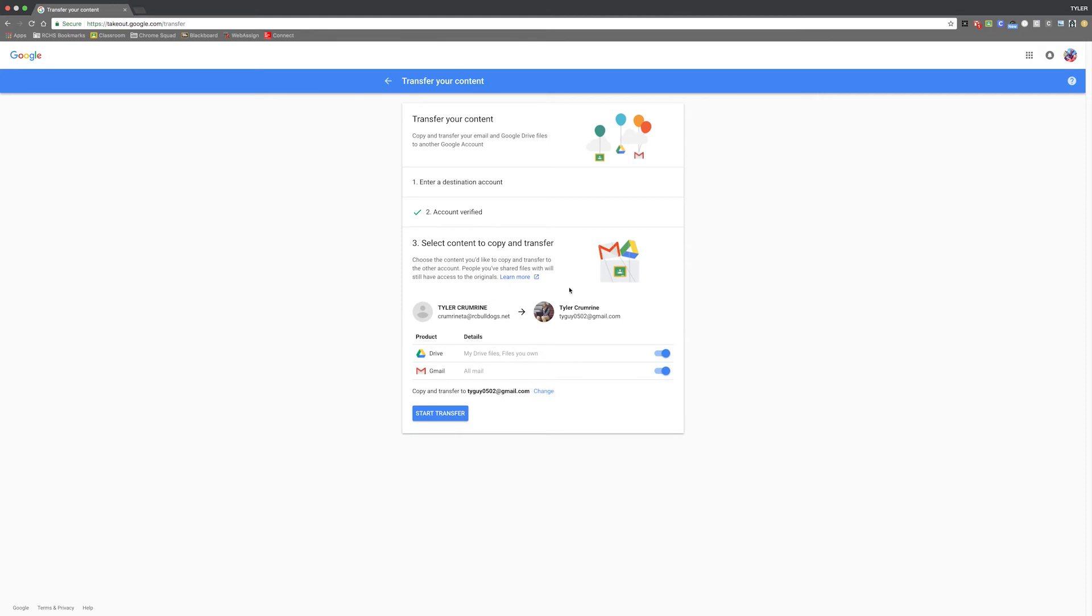The final step in this process is to choose which data you want to transfer. As you can see, you can select to transfer all of your Google Drive and also all of your Gmail. Make sure that the email address you have entered below is the account that you want to transfer the data to and after you select which data you want to transfer, click the start transfer button right here.